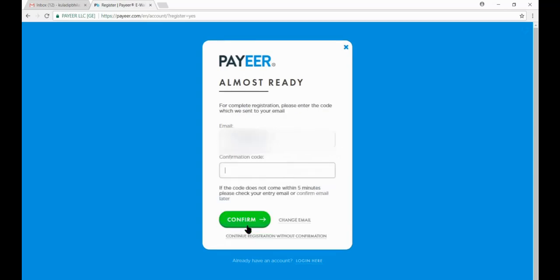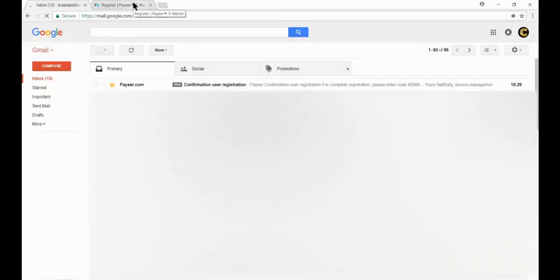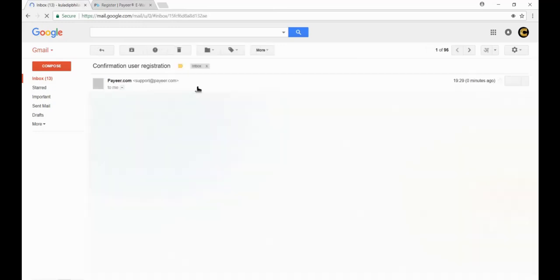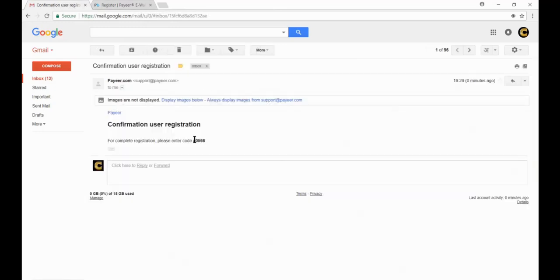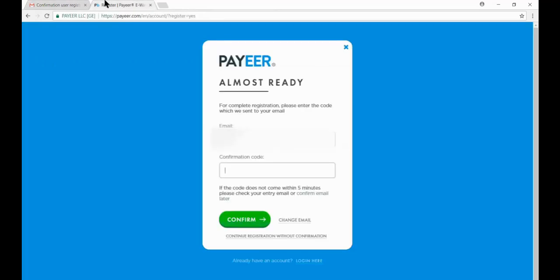Now put here the confirmation code that is in your email. Now go to your email. Now find the email of Payeer.com and click on it. Copy the code and paste it here. Now click on confirm.